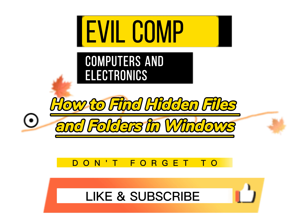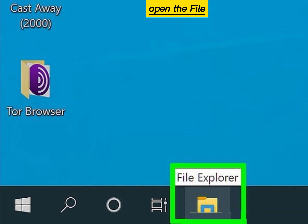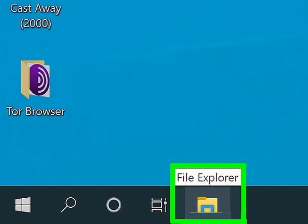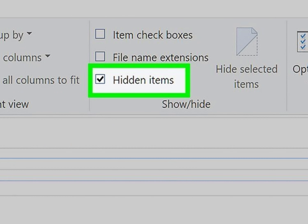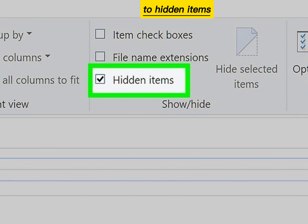How to find hidden files and folders in Windows. Open the file explorer, click the view menu, and check the box next to hidden items.